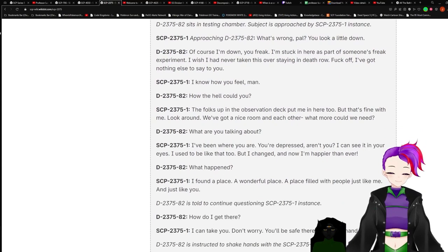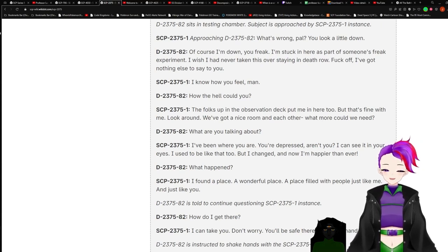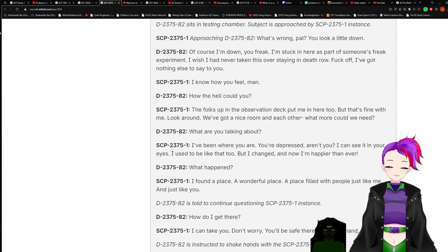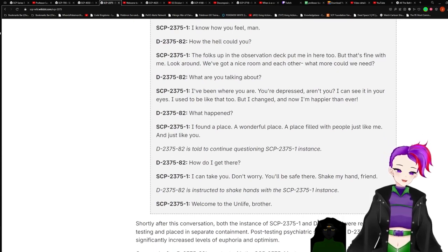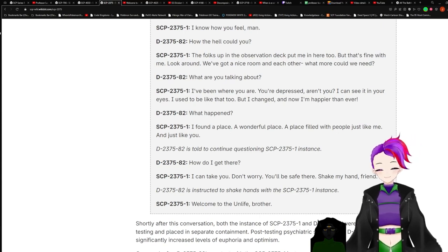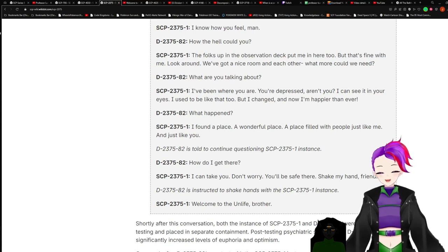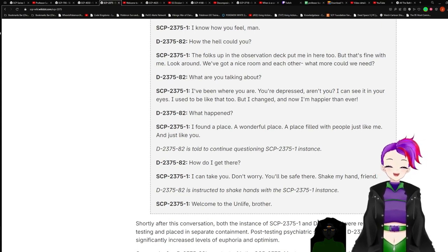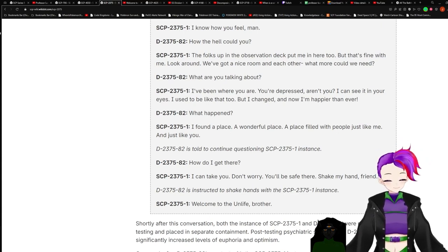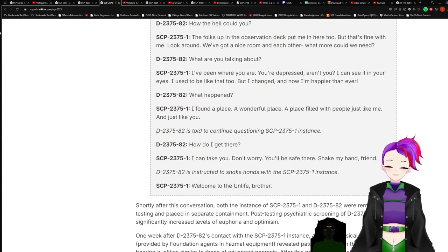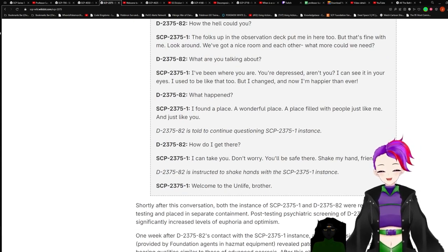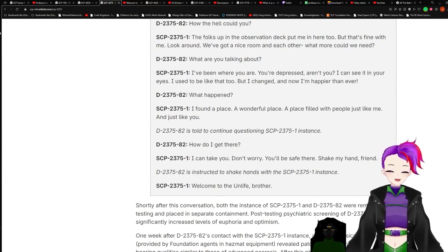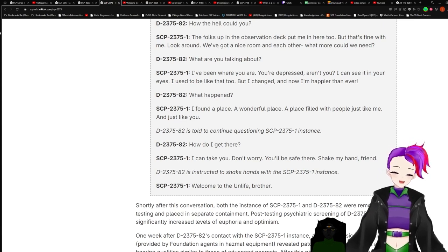Conversation Log 2375-A: D-2375-82 introduced to a testing chamber within site, radius of Dash-1 instance. D-2375-82 sits in a testing chamber, such as it is approached by Dash-1 instance. SCP-2375-1 approaching D-2375-82: What's wrong, pal? Look at all that. D-2375-82: Of course I'm down, you freak. I'm stuck in here as part of someone's freak experiment. Wish I'd never taken this over staying in death row. Fuck off, I got nothing else to say to you. I know how you feel, man. How the hell could you? The folks up in [Arvisa-Savage] can get put me in here too, but that's fine with me. Look around, we've got a nice room and each other. What more can we need? What are you talking about? Hi, Penny, where you are? You're depressed, aren't you?